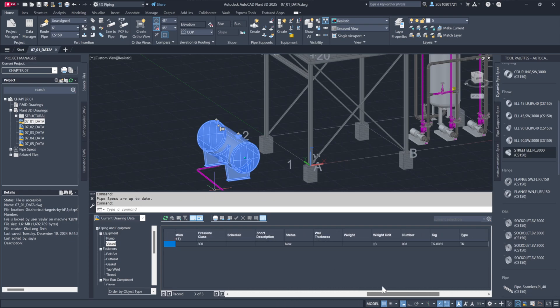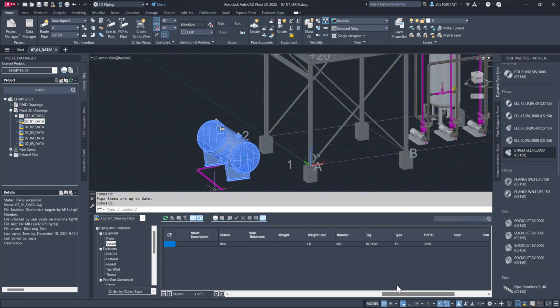Let me demonstrate. I will look for this vessel number. I can just change that to, for example, 701-a and it will update in the tag.